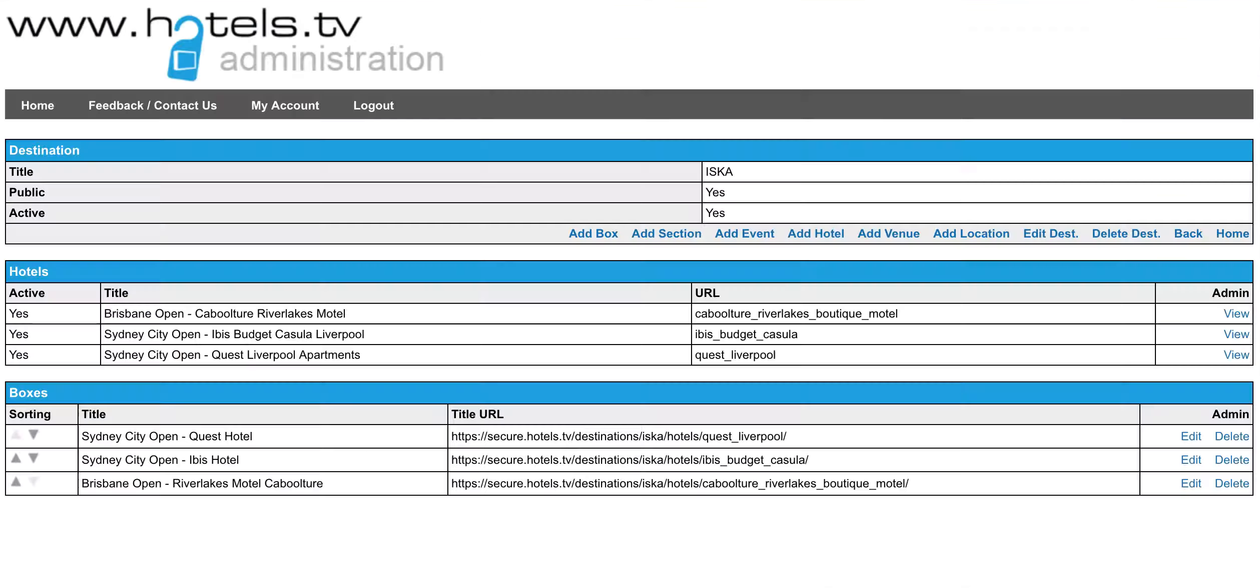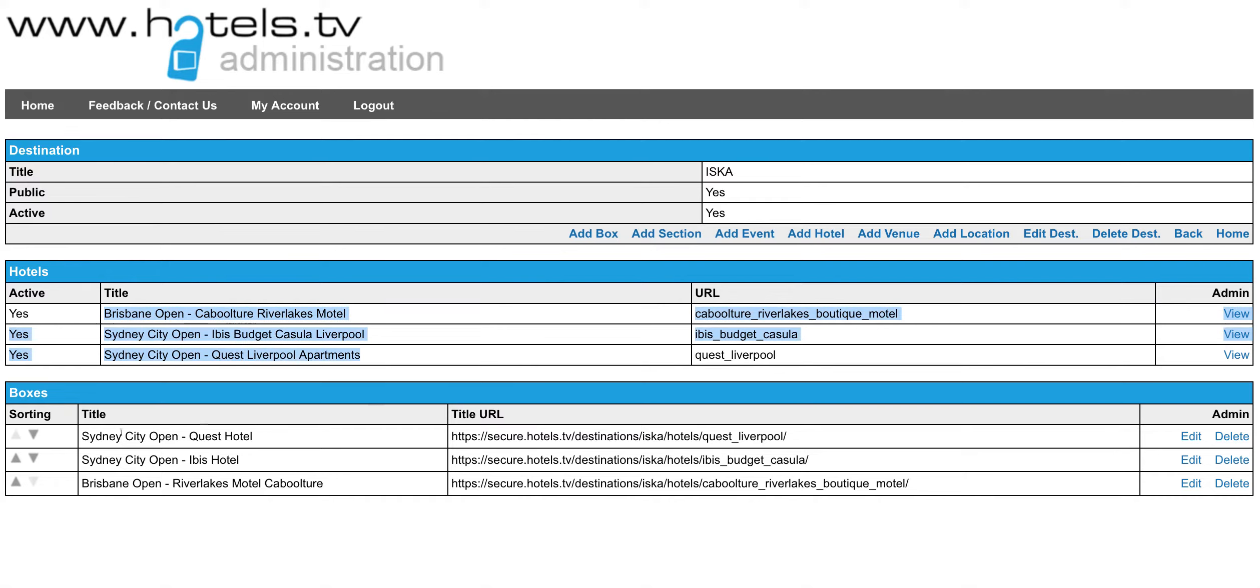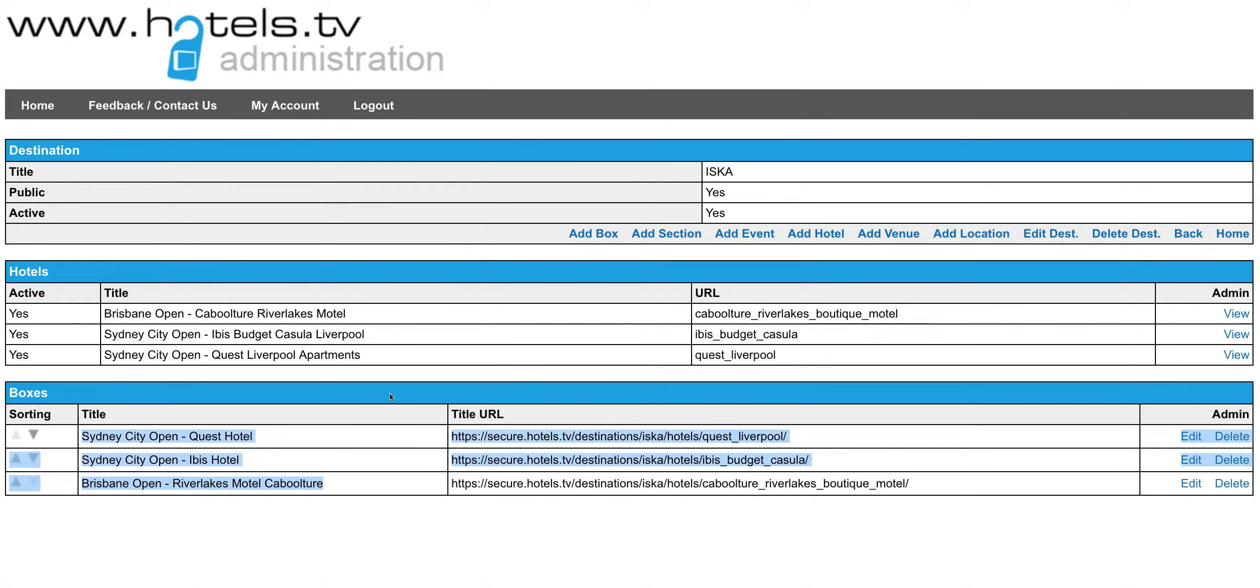hotels. And that is all managed through this administration platform which is very easy for you to move in and out, add hotels, add promotions and different boxes to the page, and even add the rates and availability. It's actually put together on a very easy calendar-based system.